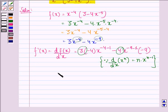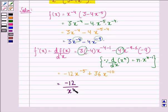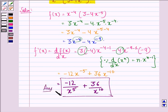Let us simplify this. We get minus 12 into x raised to power minus 5, and minus times minus becomes plus, so 9 times 4 is 36 into x raised to power minus 10. And this can be written as minus 12 divided by x raised to power 5, plus 36 divided by x raised to power 10. So this is our answer to the question. I hope that you understood the question and enjoyed the session. Have a good day.